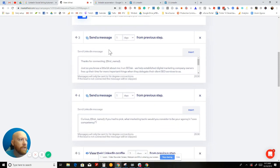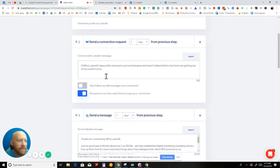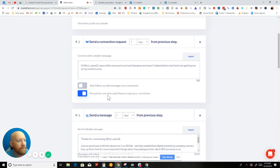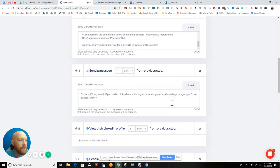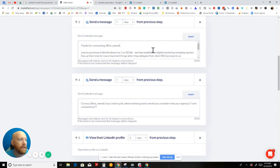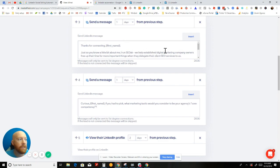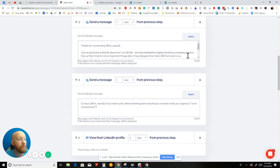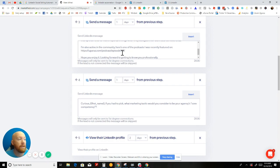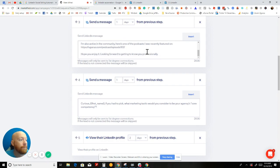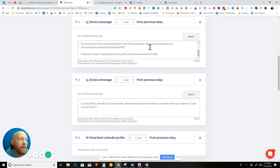Then one day after that, if they connect, they have to connect, we go on to the next message one day later, which is building authority. 'Hey, just so you know a little bit about me, I run SEO. We help digital marketing company owners free up their time for more important things when they delegate their client SEO services to us. Here's a podcast that I was on.' People who are scammers don't really get featured on podcasts, right? This wording is important. I want people to know that I'm not just some random Joe trying to sell them something. I am actually trying to create a relationship.